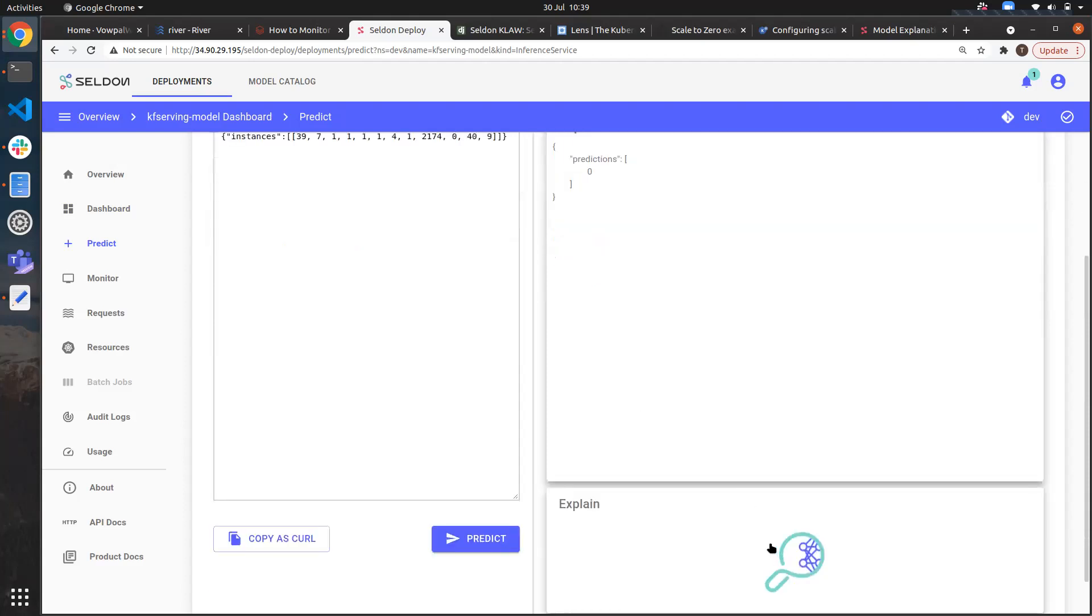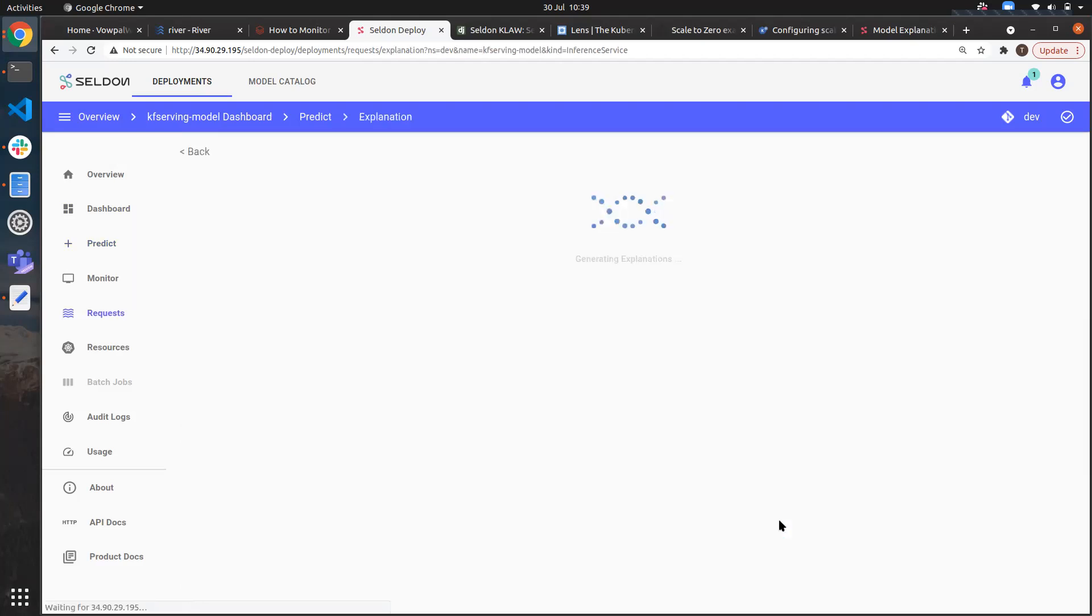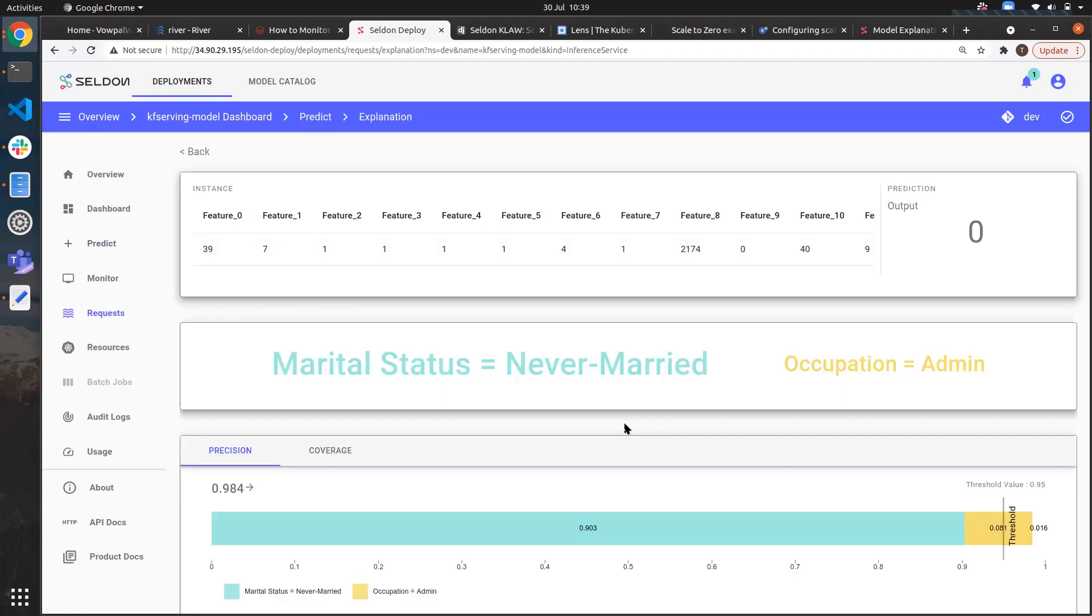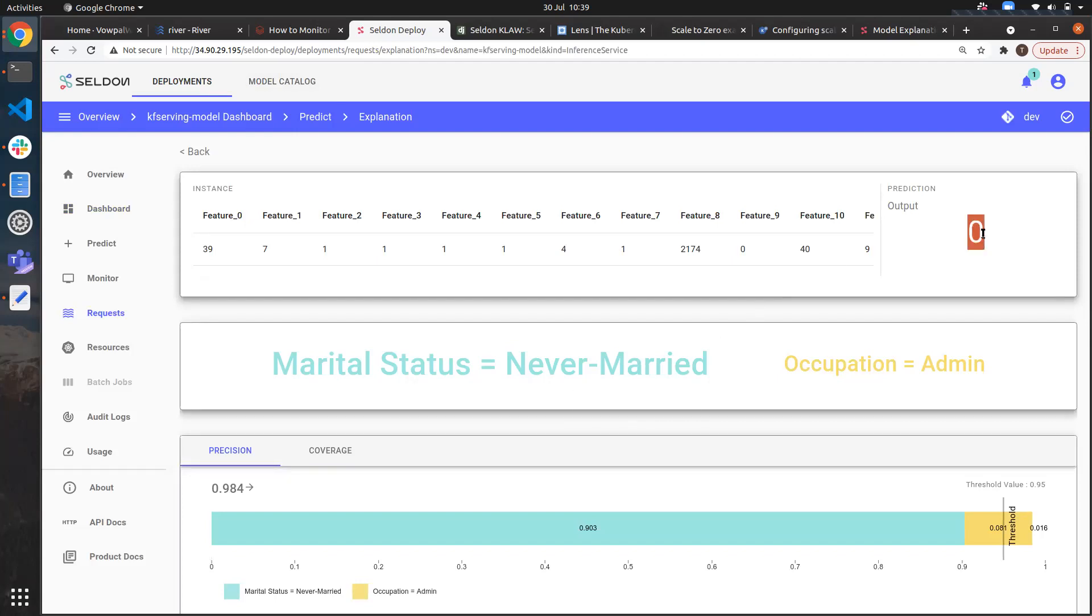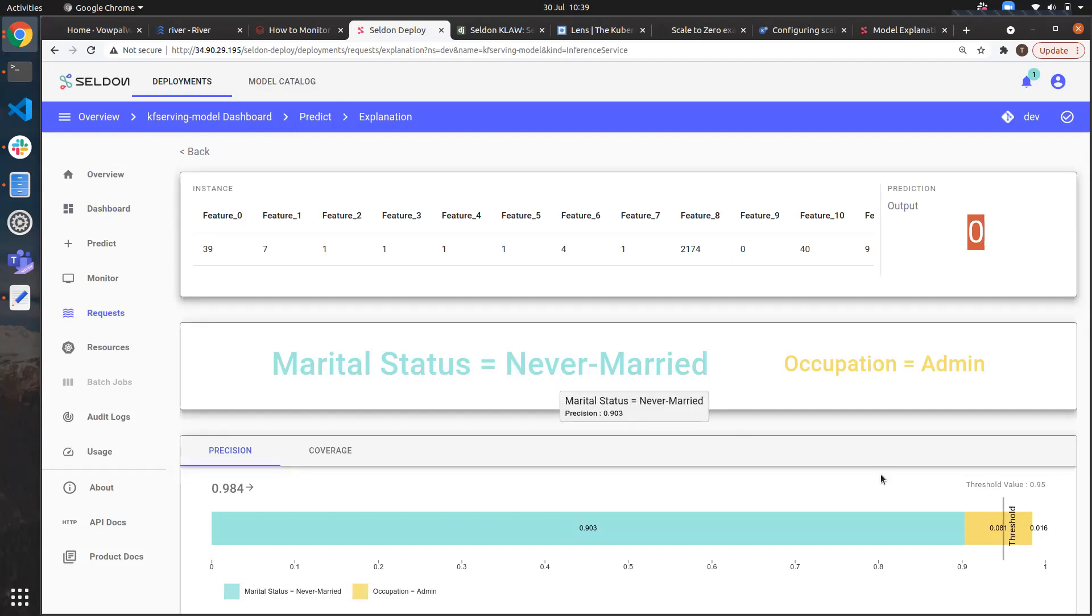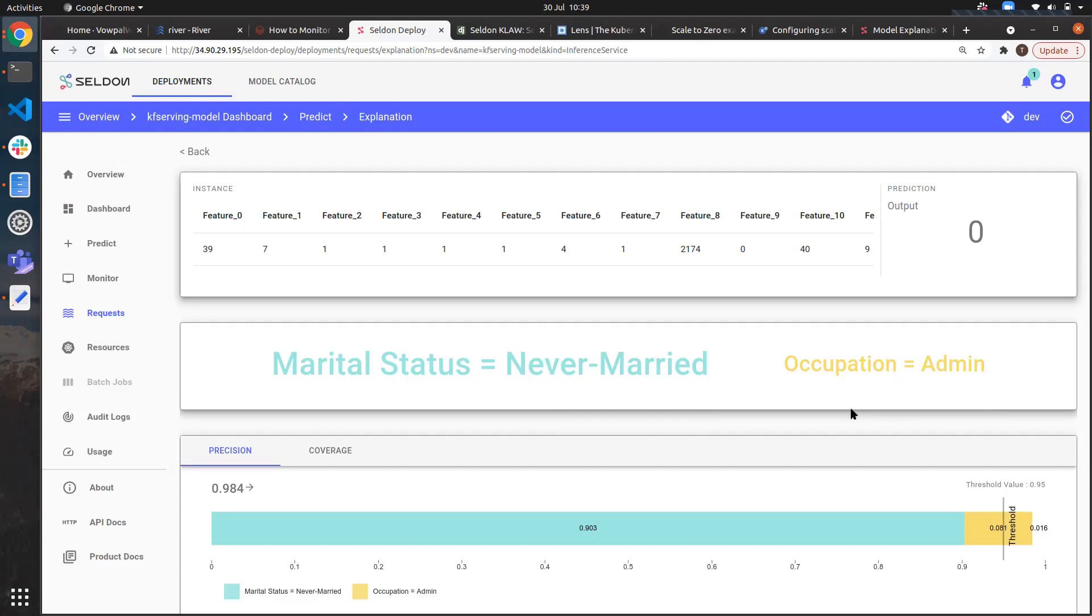We can see we've generated a successful prediction once the instance has spun back up again. We can now generate an explanation from that. We can see that the reason this person has been classified as low income is the fact that their marital status is never married so likely single and also they work in a historically lower paying occupation being admin. It's worth bearing in mind the data set for this is from 1994 so it's probably not the most up-to-date of references.